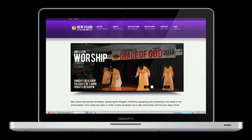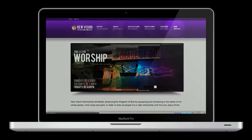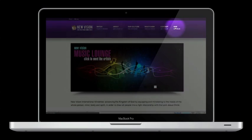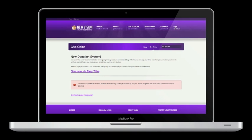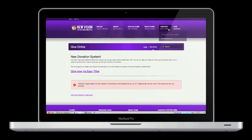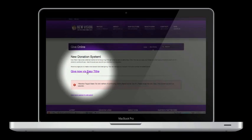The first thing you want to do is go to nvim.org, and you want to click the Give button. Once you click the Give button, you'll be taken to the giving page of our website. You now want to go and click Give Now via Easy Tithe.